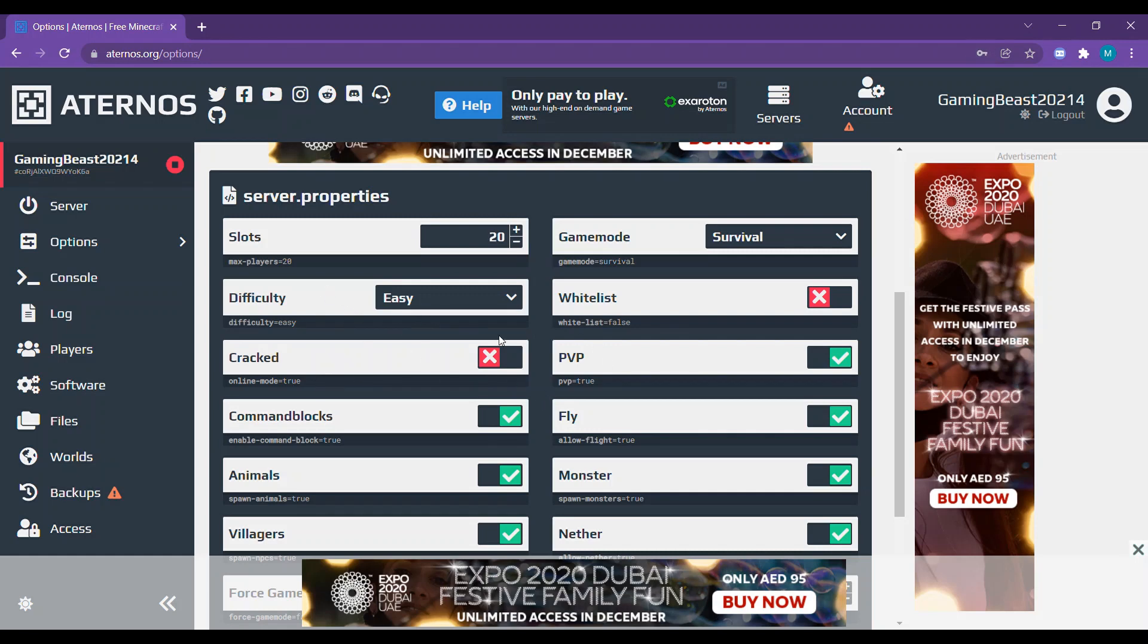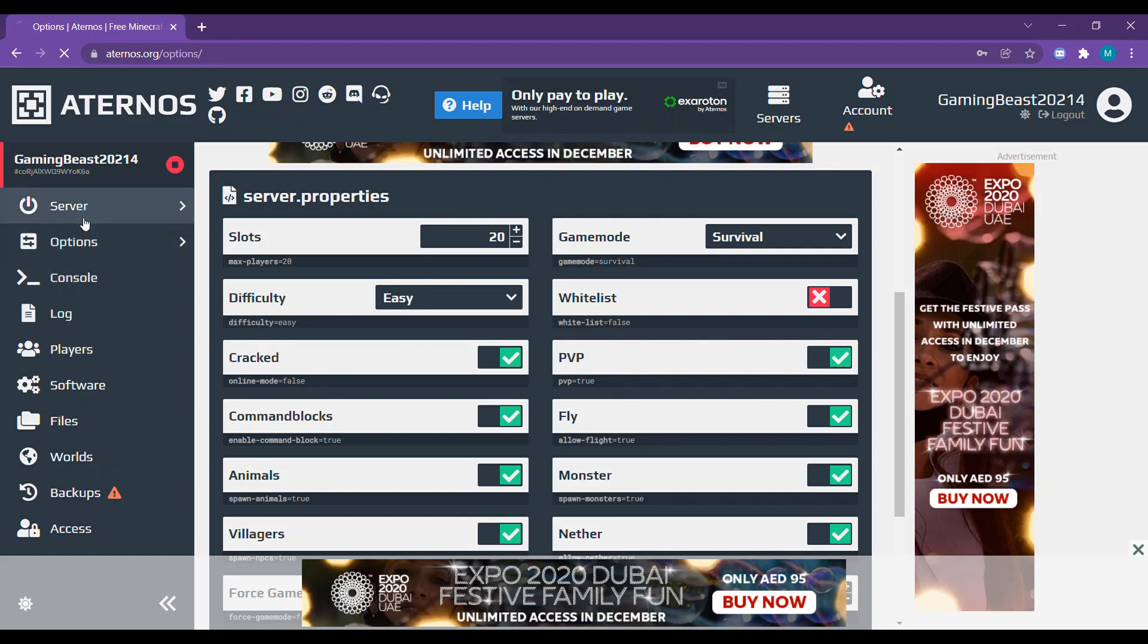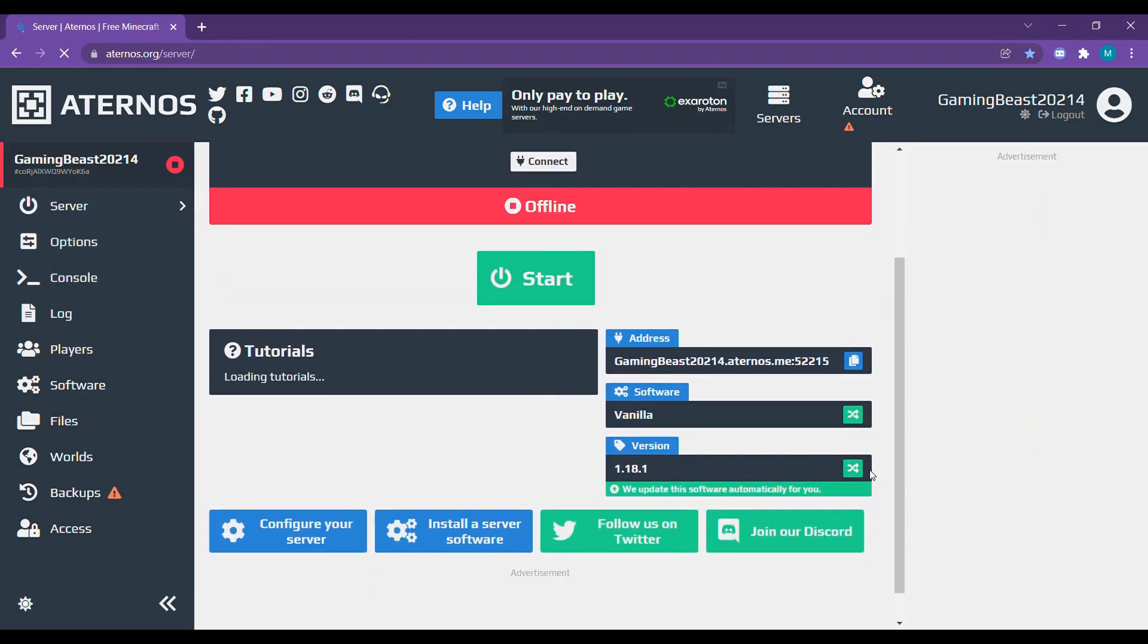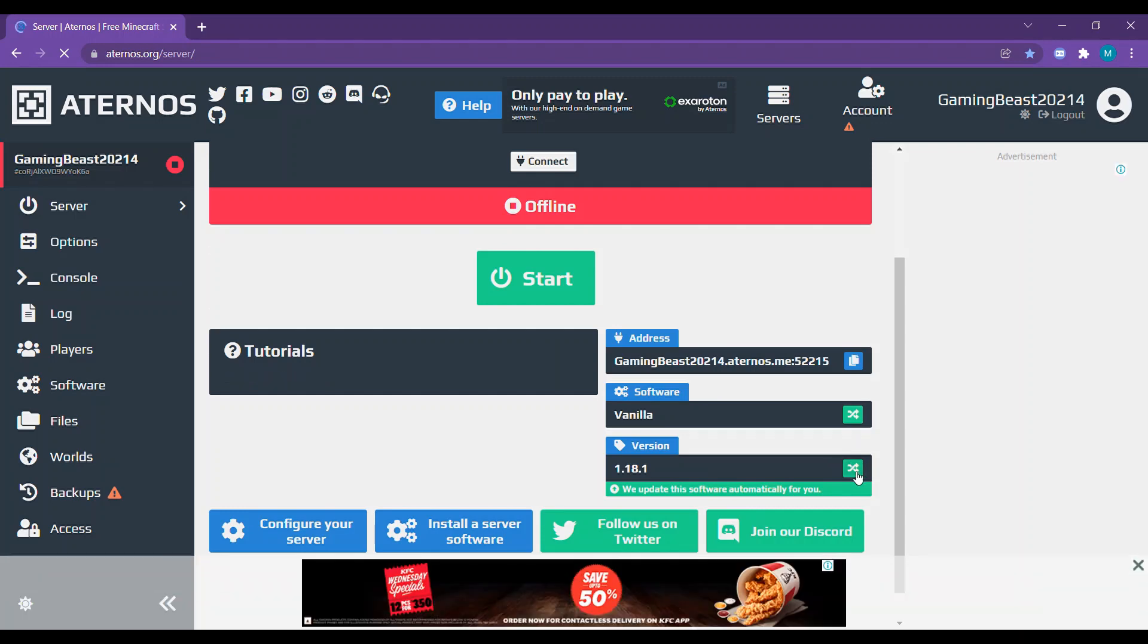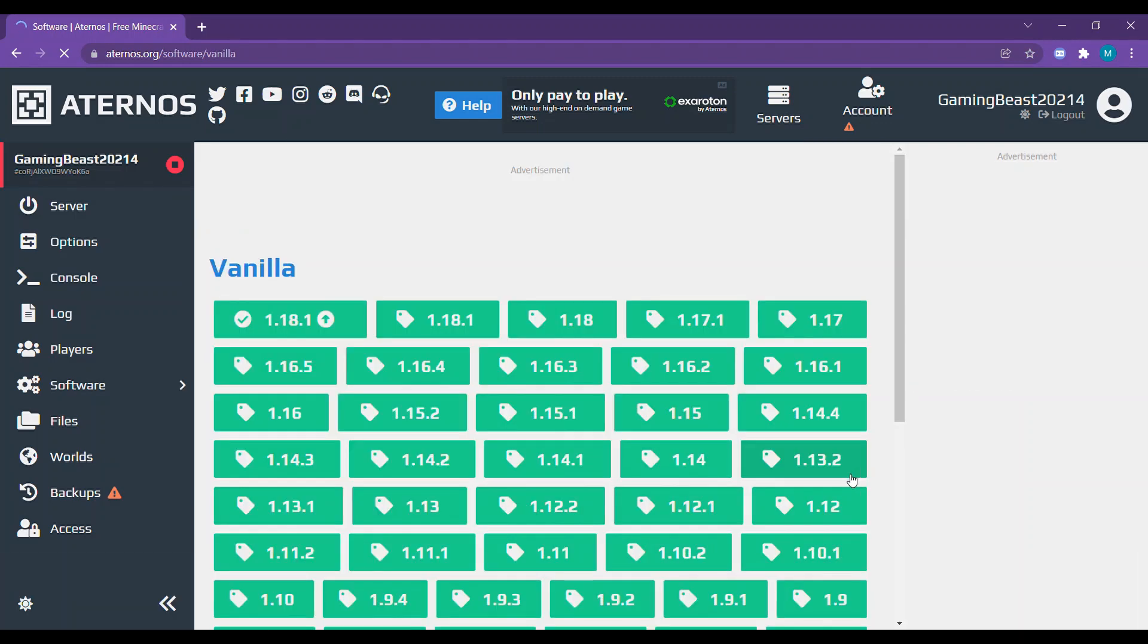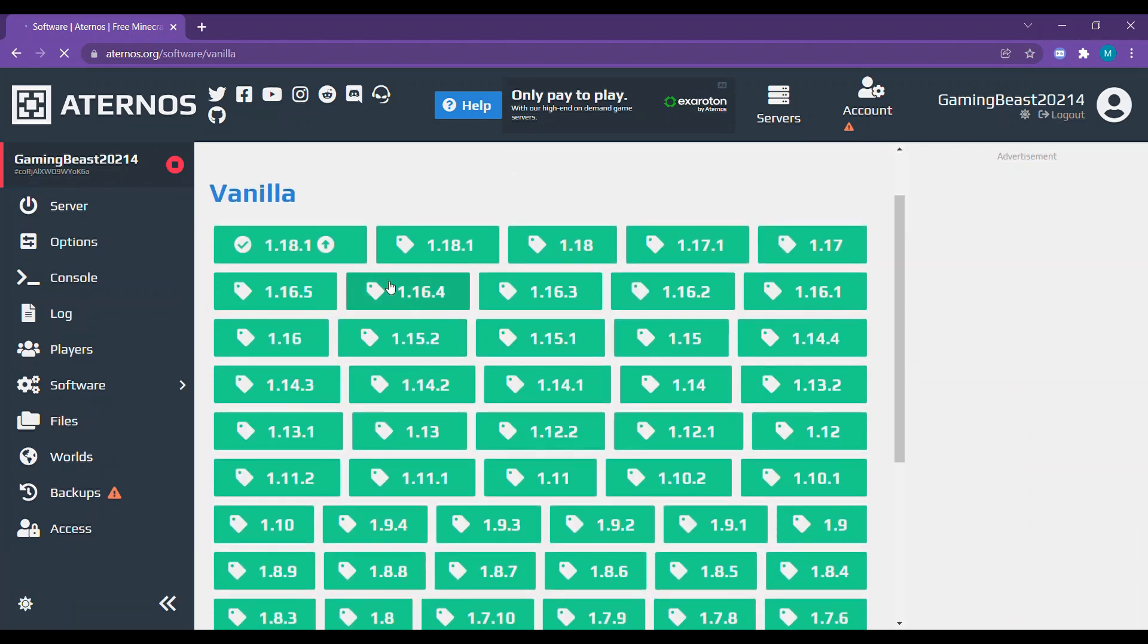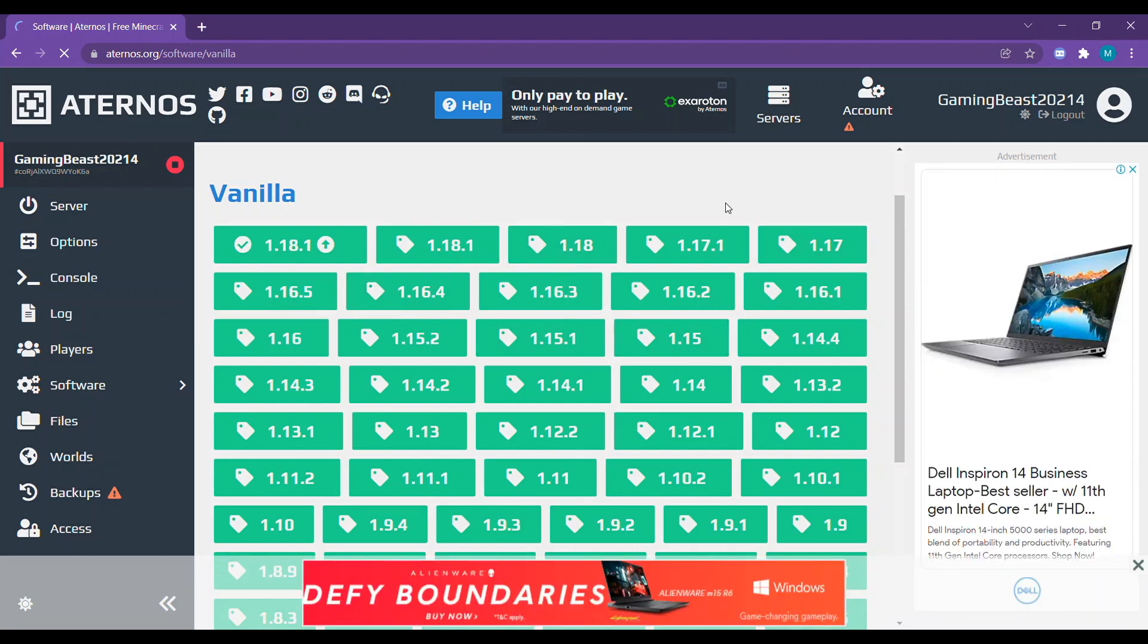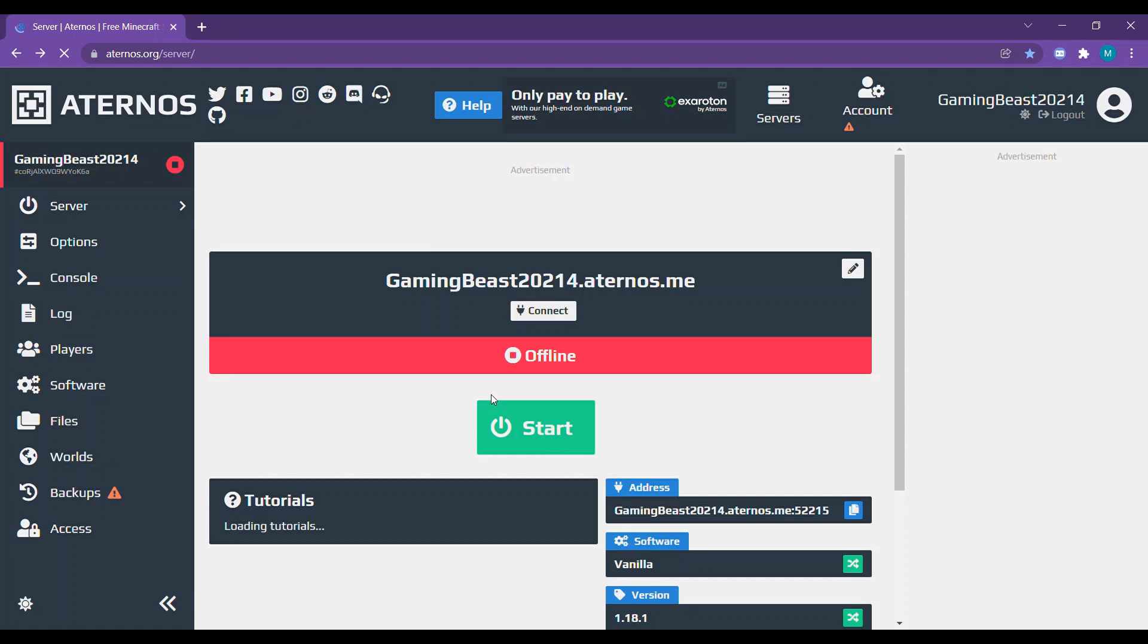Then go to server. You can check here whichever version you want. You can check 1.18.1, 1.18. 1.17.1 works best for the laptop and 1.18 works for gaming PC.